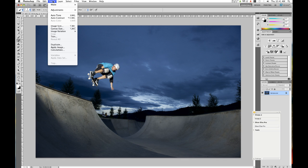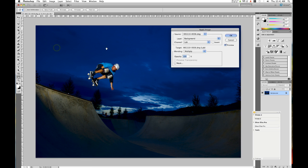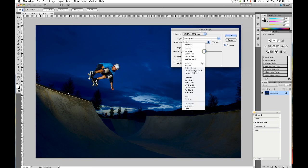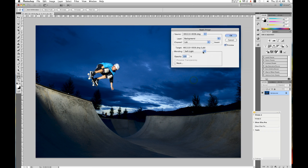Then go back to image and choose apply image. It's going to pop up in blending mode multiply which looks a little rough. It can work on some images but it needs a lower opacity. I would typically change this to soft light. This creates the best effect.